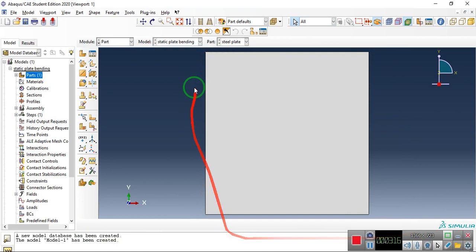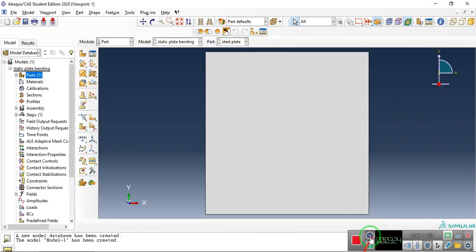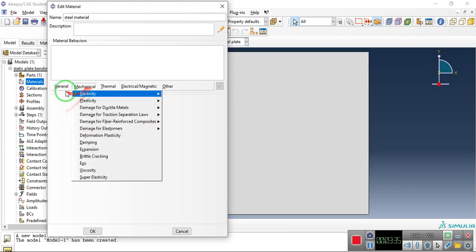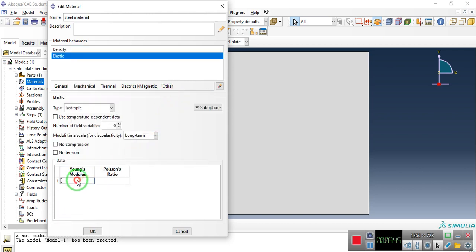We now have our 1×1 meter part. The second step is defining the material properties. Double-click on Materials and name it 'Steel.' Under General, set the mass density to 7872. Under Mechanical Elastic properties, set Young's modulus to 10920 and Poisson's ratio to 0.3, with type Isotropic. For this basic analysis you don't have to change anything else.